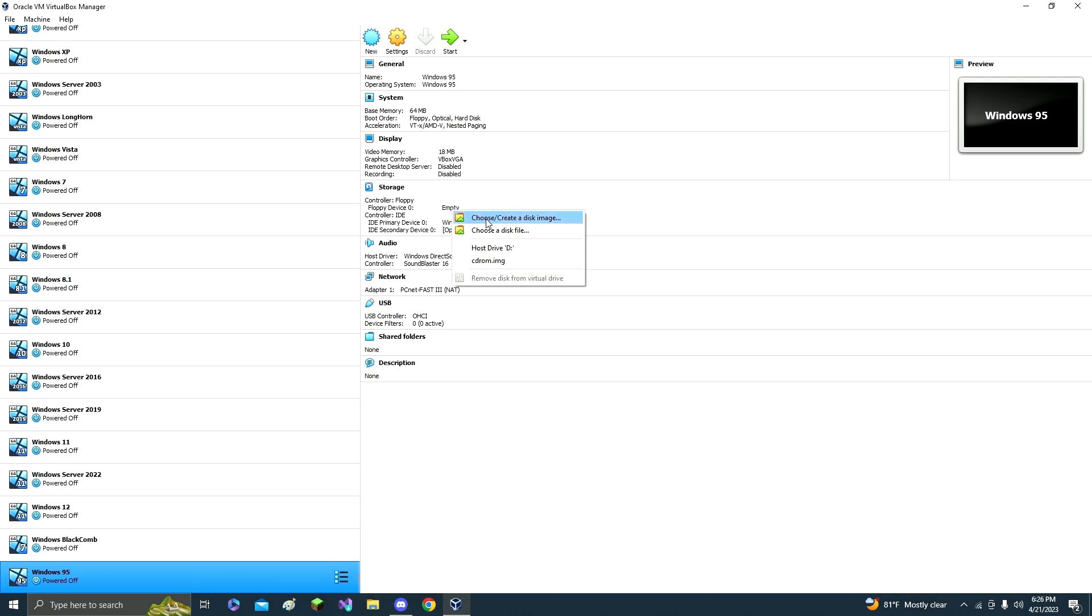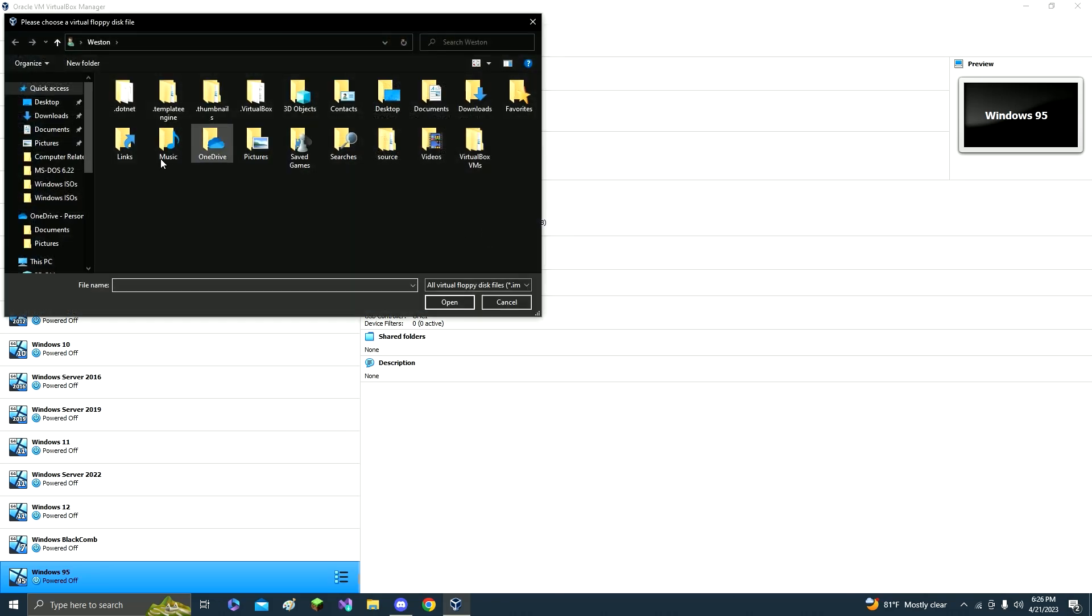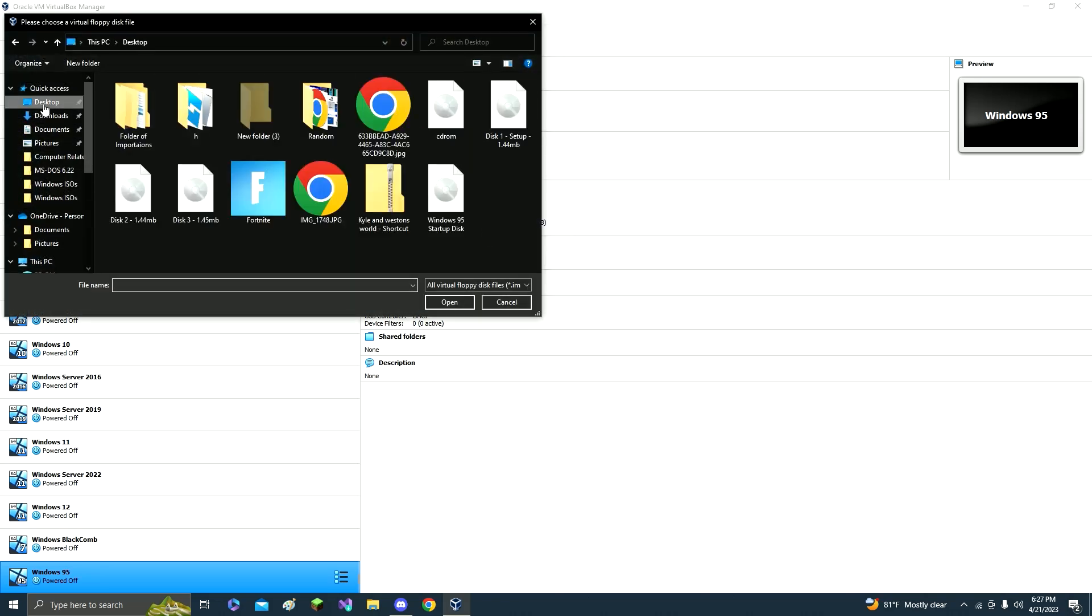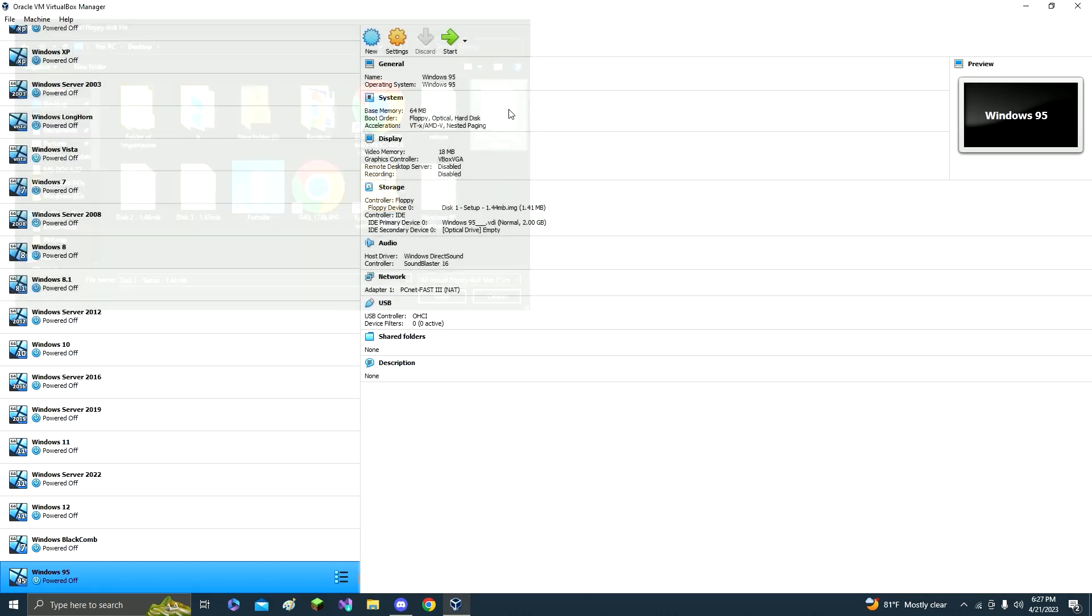Go to this floppy device right here, choose a disk. Yours will be in downloads, but mine will be in desktop. Use disk 1 and then click start.